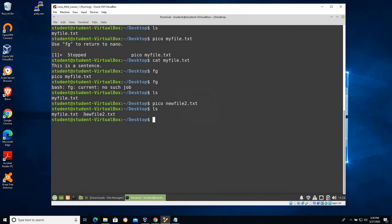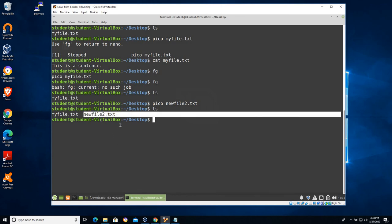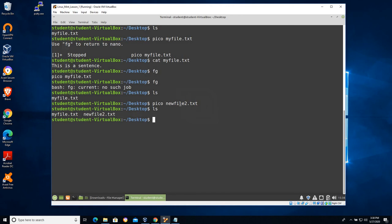Or it will create a brand new file. A lot of times students are working with configuration files and I have found they'll type pico, they'll type the file they want to open, and it will open up a blank screen. Usually it's because maybe they didn't use tab or there's some type of typo in the file name, and pico went ahead and created a new blank file with that name.